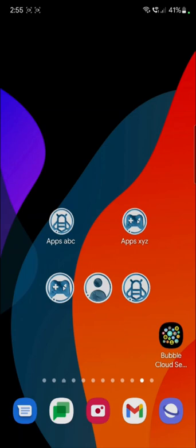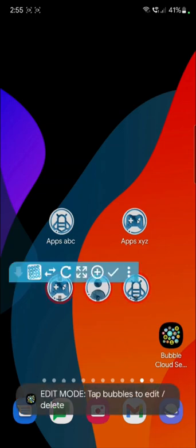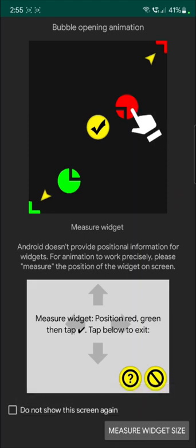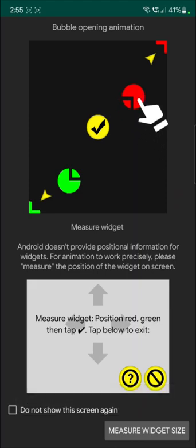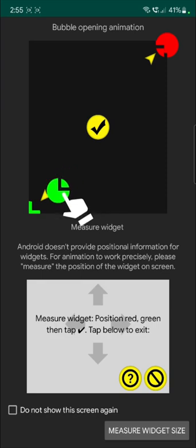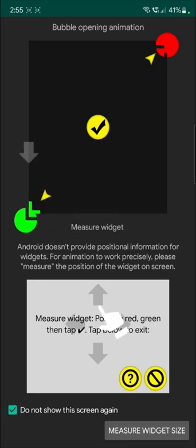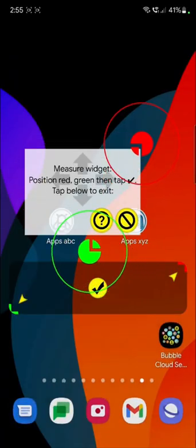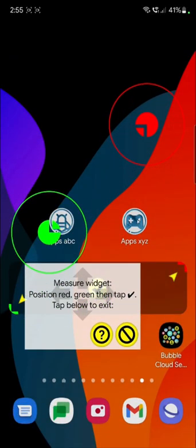And the last thing I'm going to show you here is adding bubble animation. So you can press on this animation icon. It will tell you how to measure or mark the corners of the widget. You only need to view this once. So I'll show you how it goes.